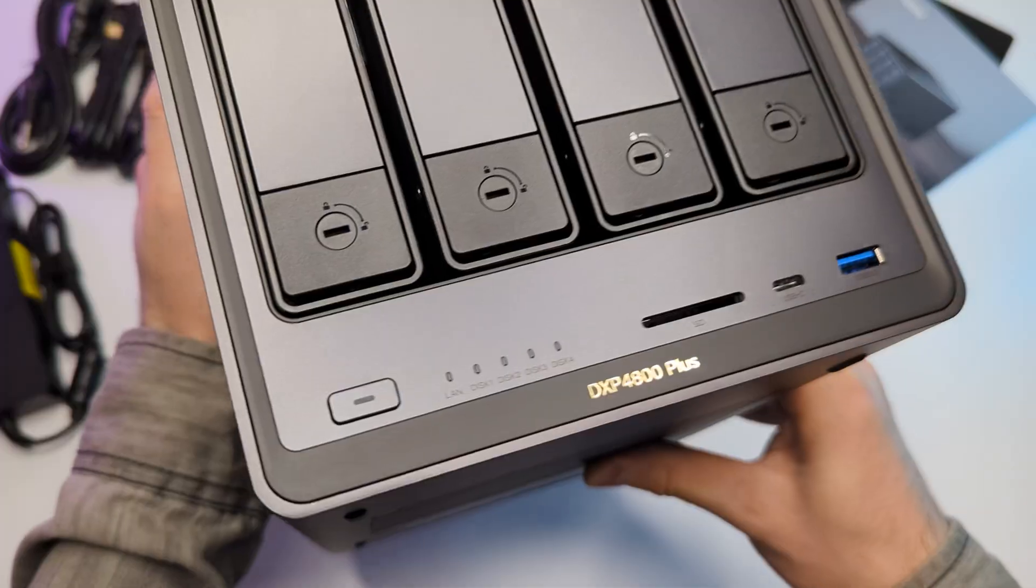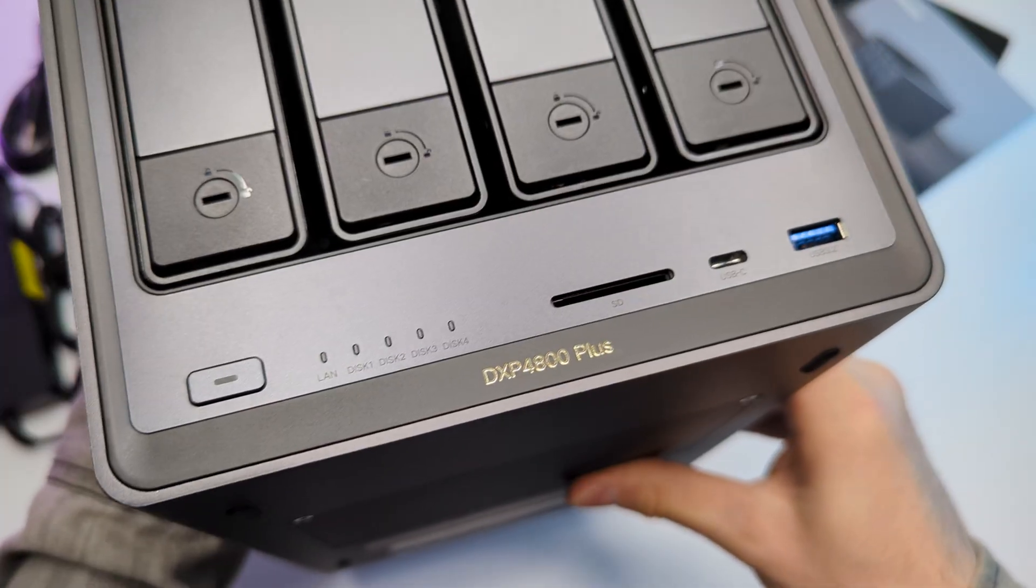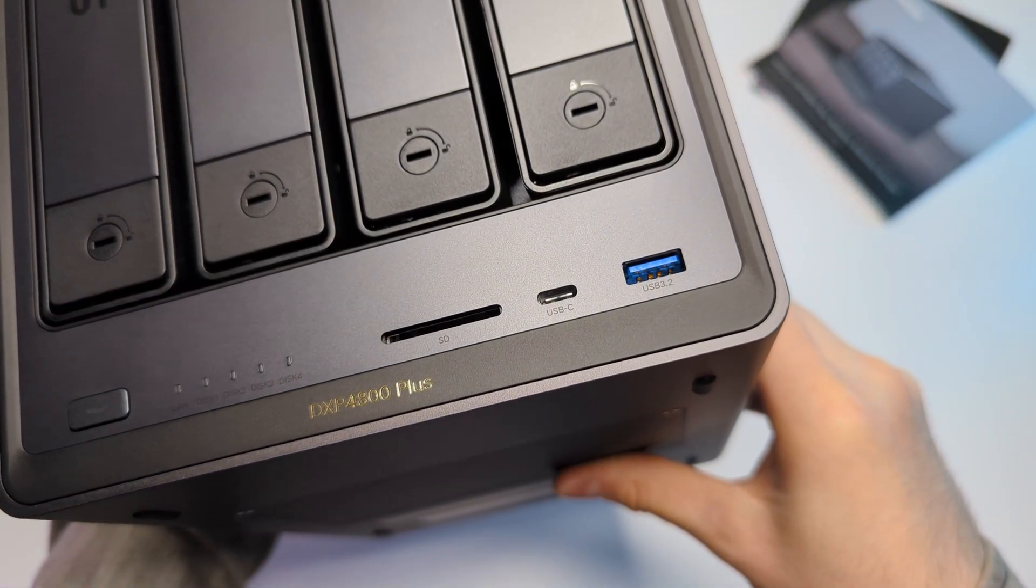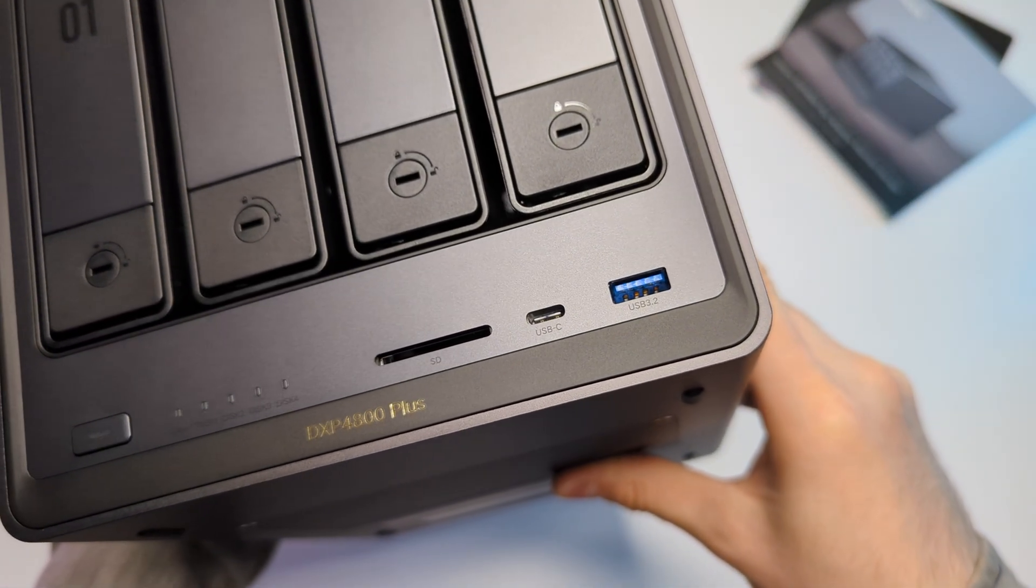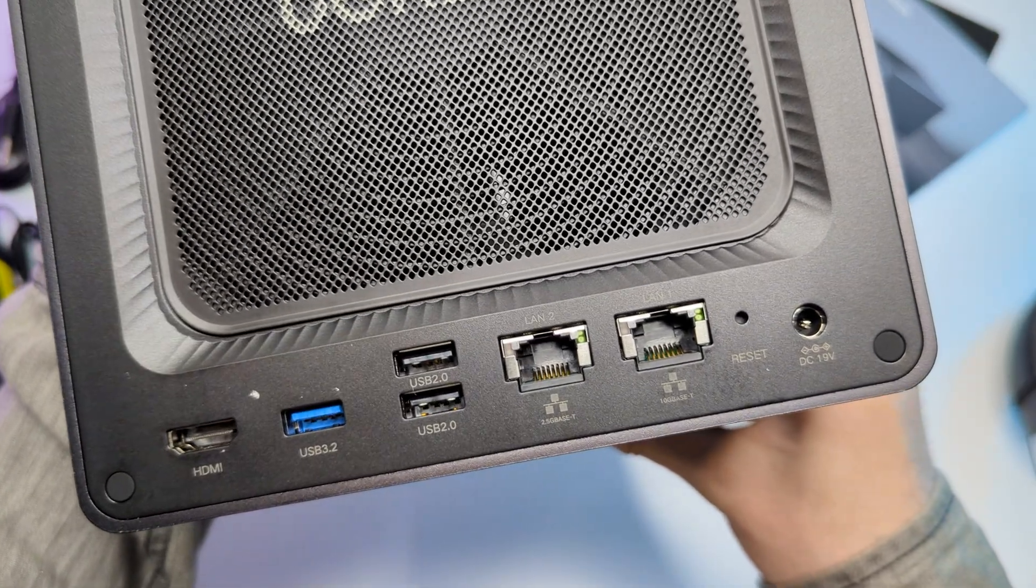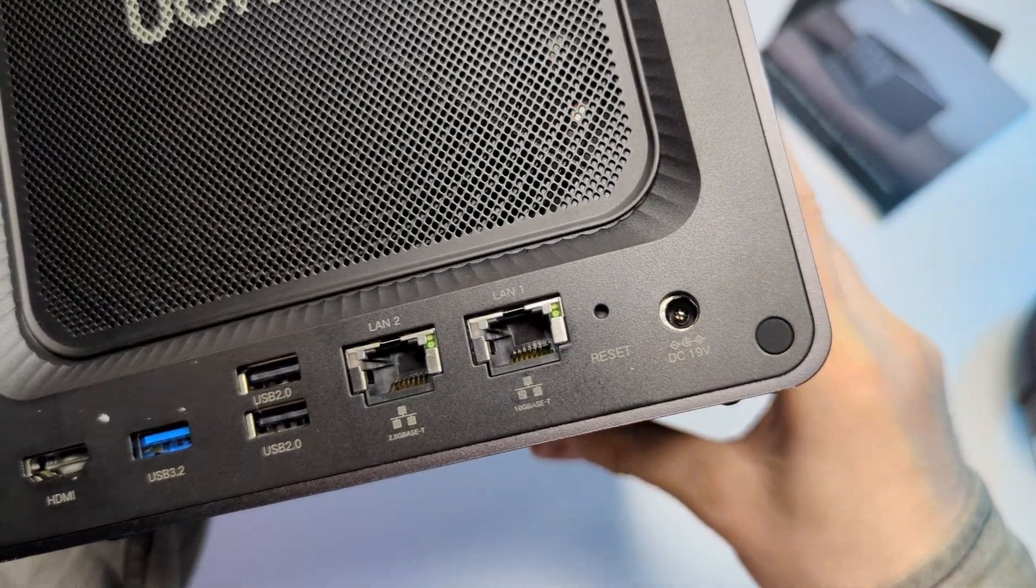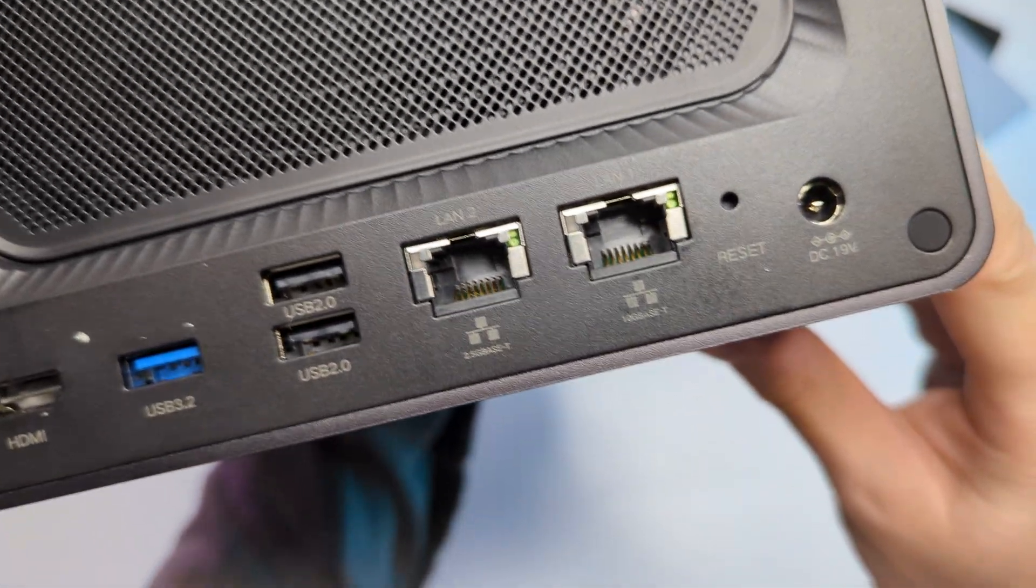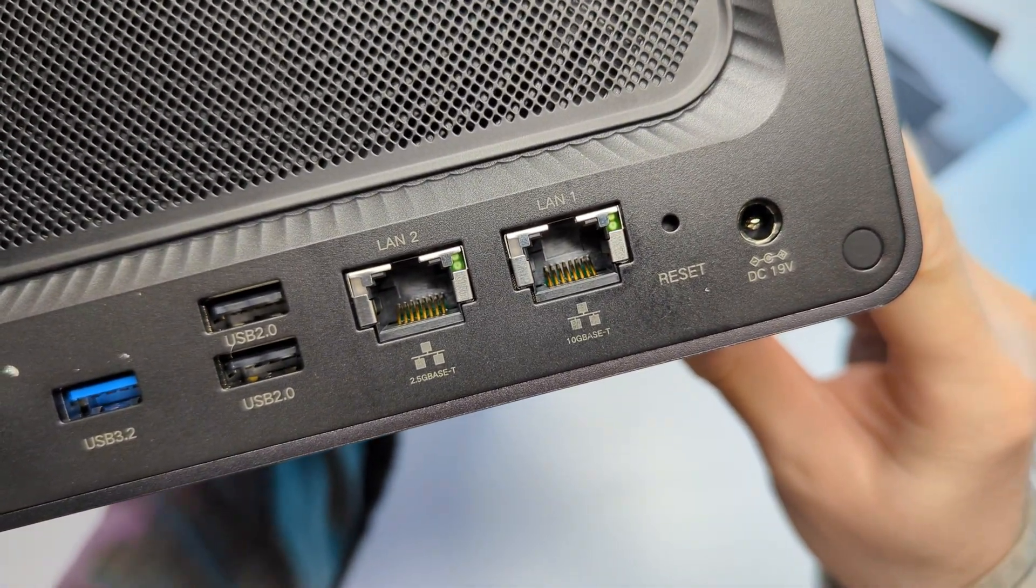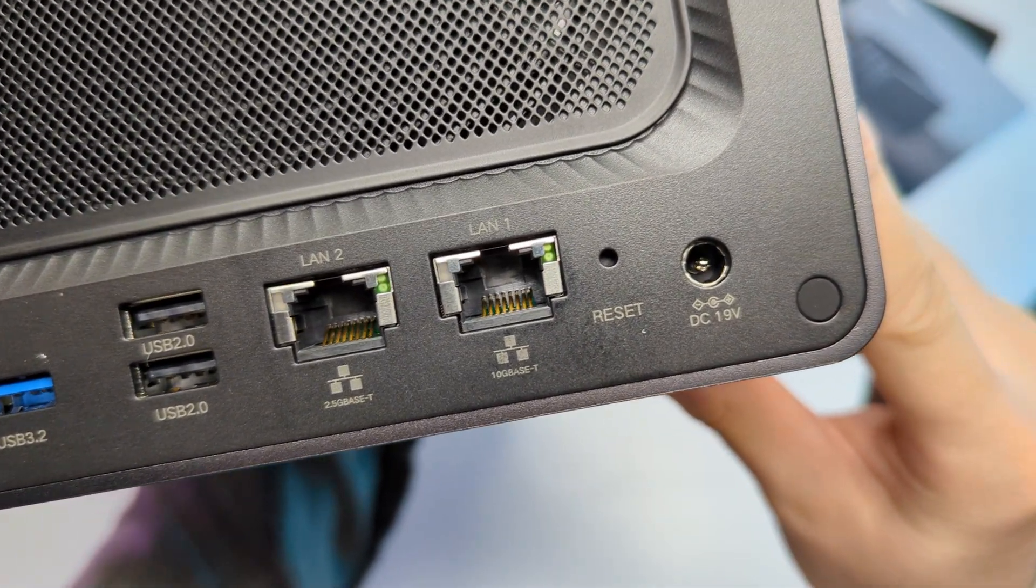On the front we also have a power button, indication, SD card reader, type C and a USB 3.2. Moving to the back we have an HDMI, another USB, two LAN ports, one for 2.5 gigabits per second and another for 10 gigabits per second, a reset hole and a DC power port.